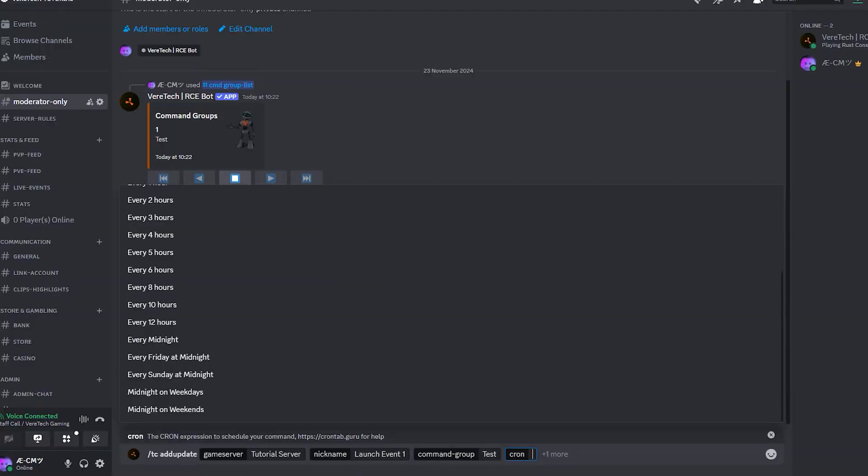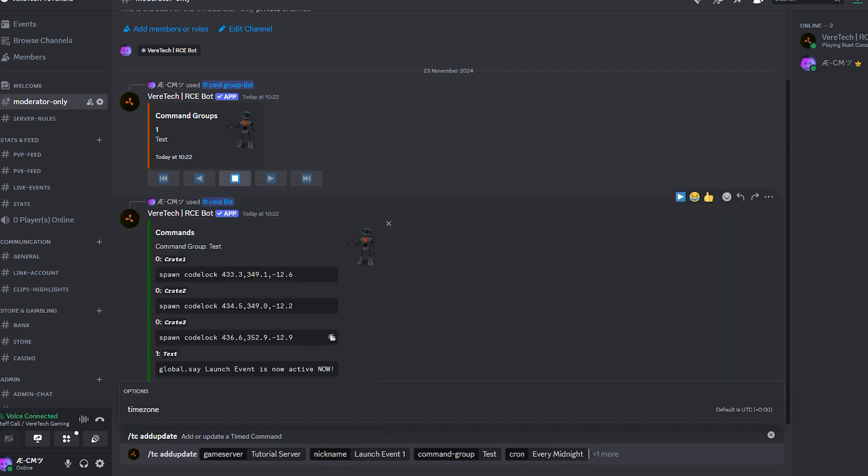I'm not going to do this today. To keep things simple, I'm just going to use a preset. Every midnight will be good for us.